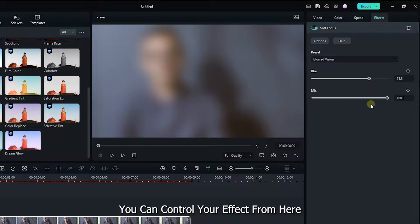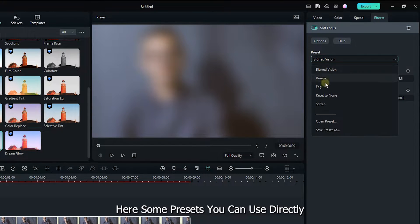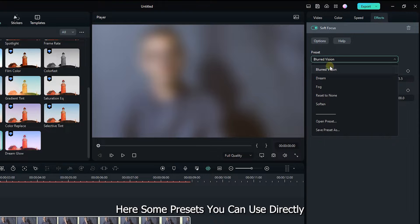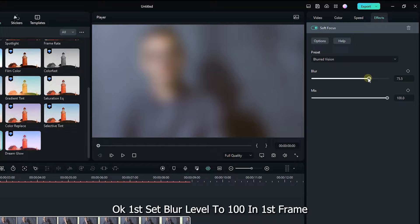You can control your effects from here. Here's some presets you can use directly. I used blurred vision presets for my video.